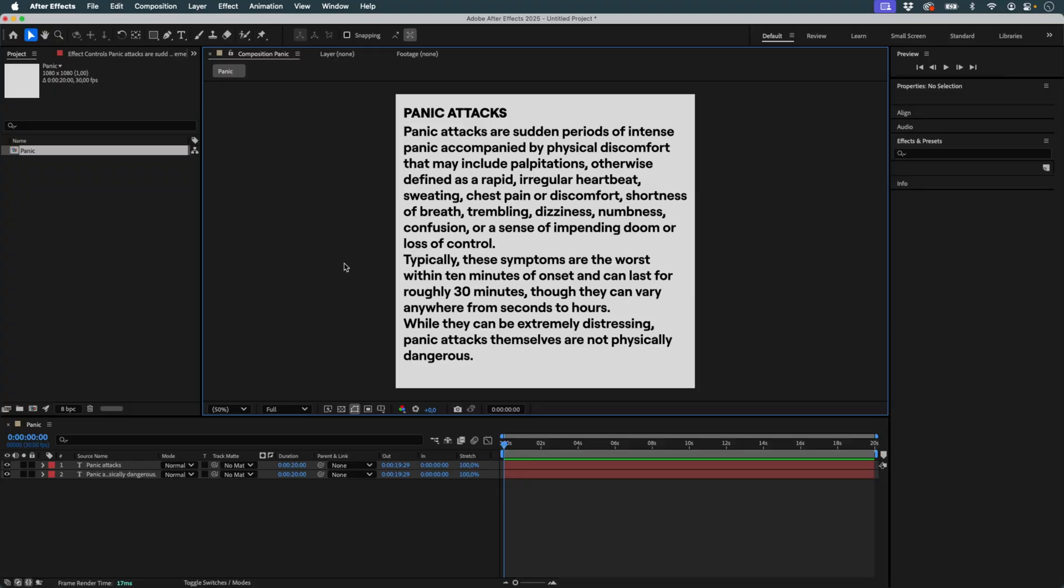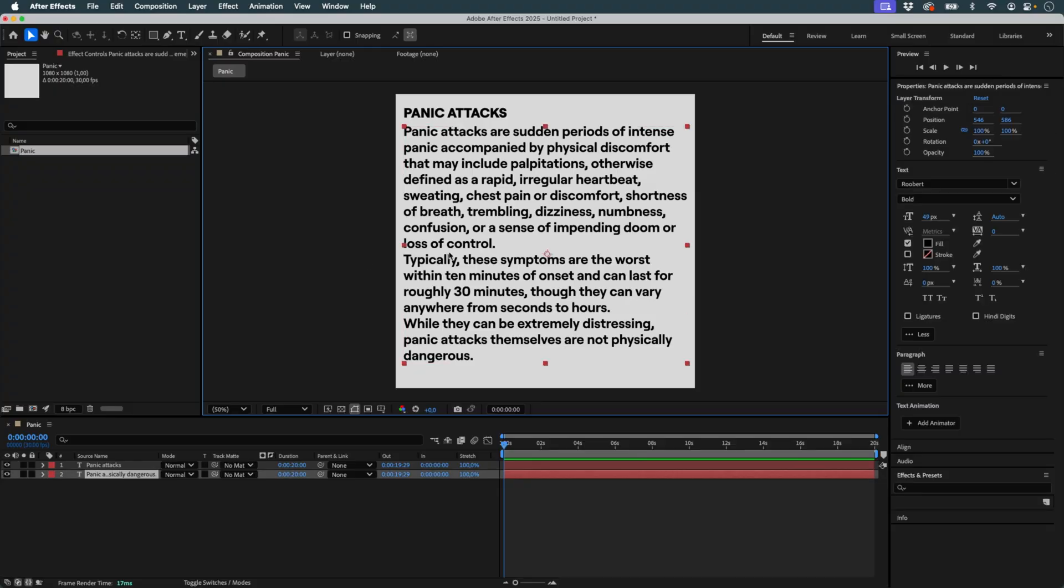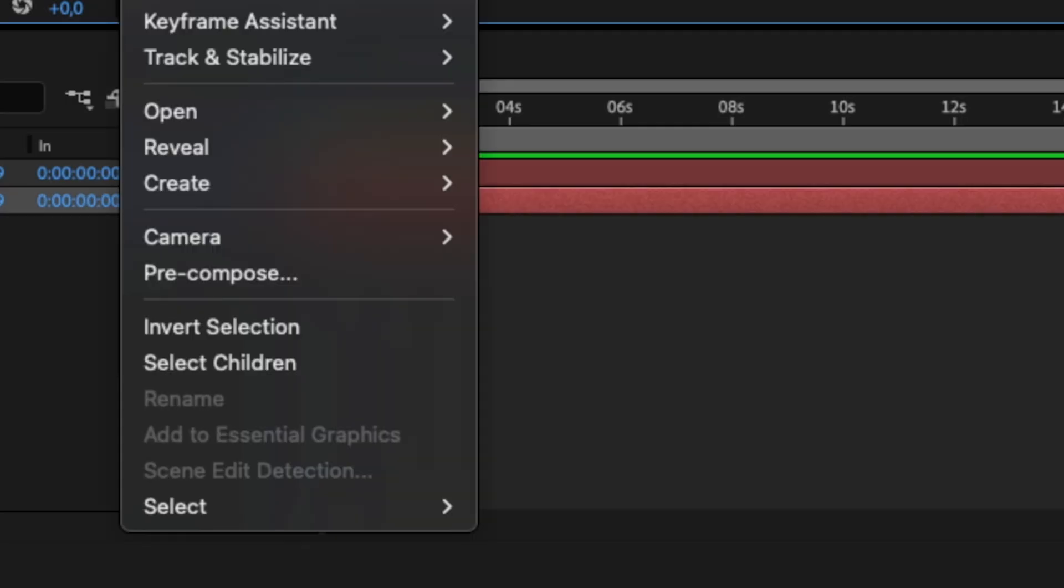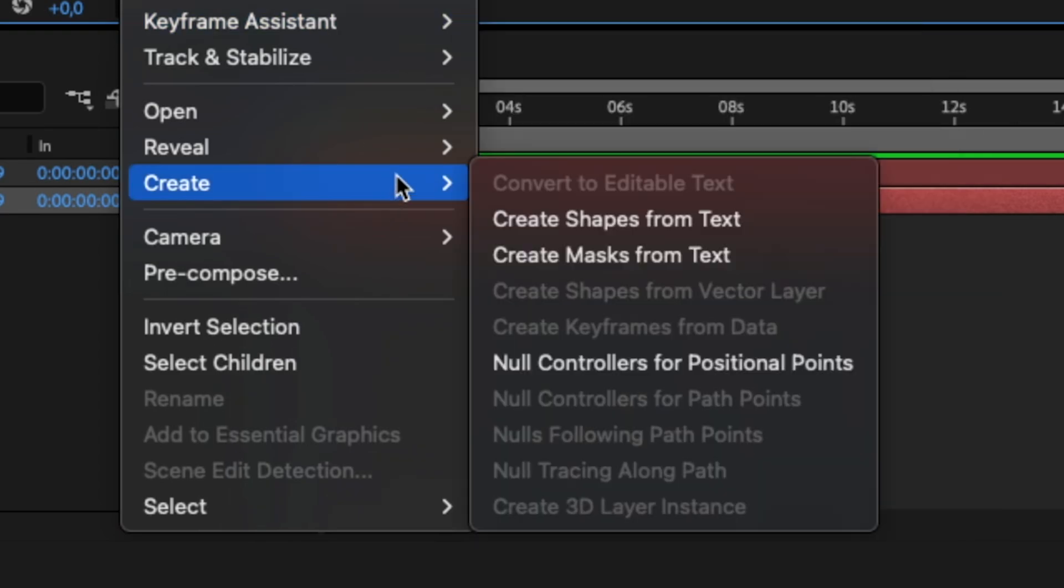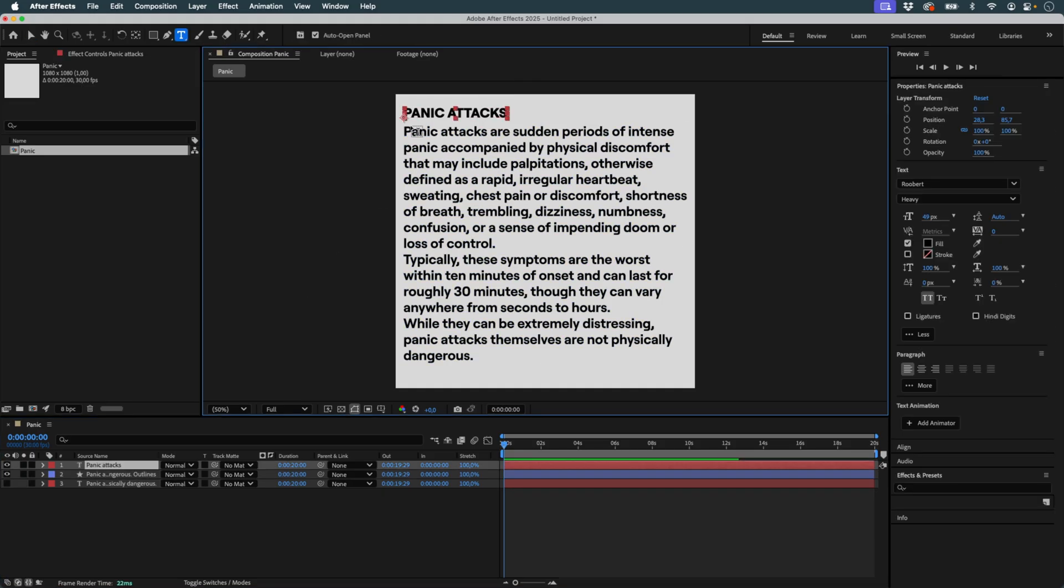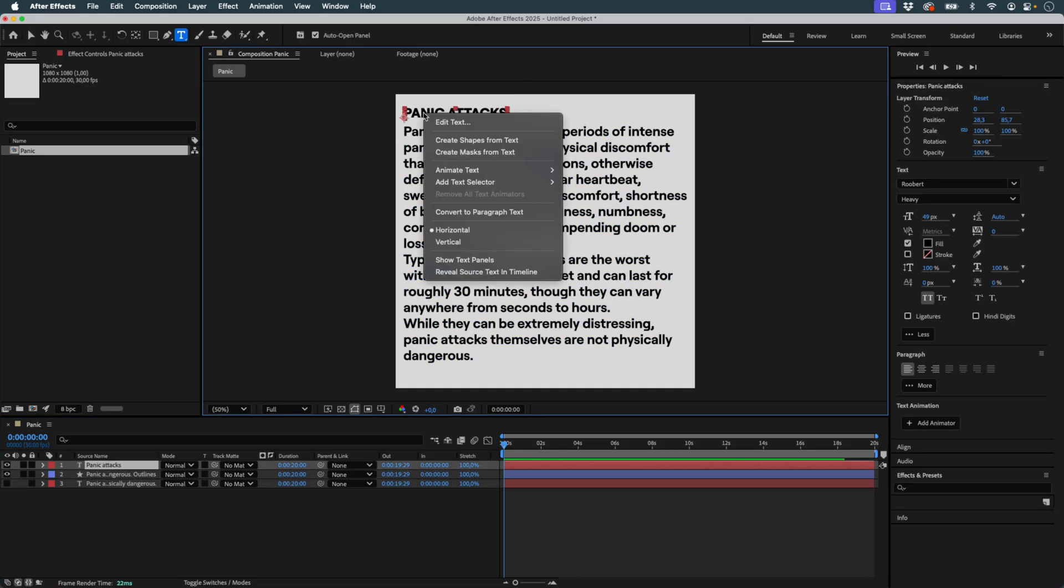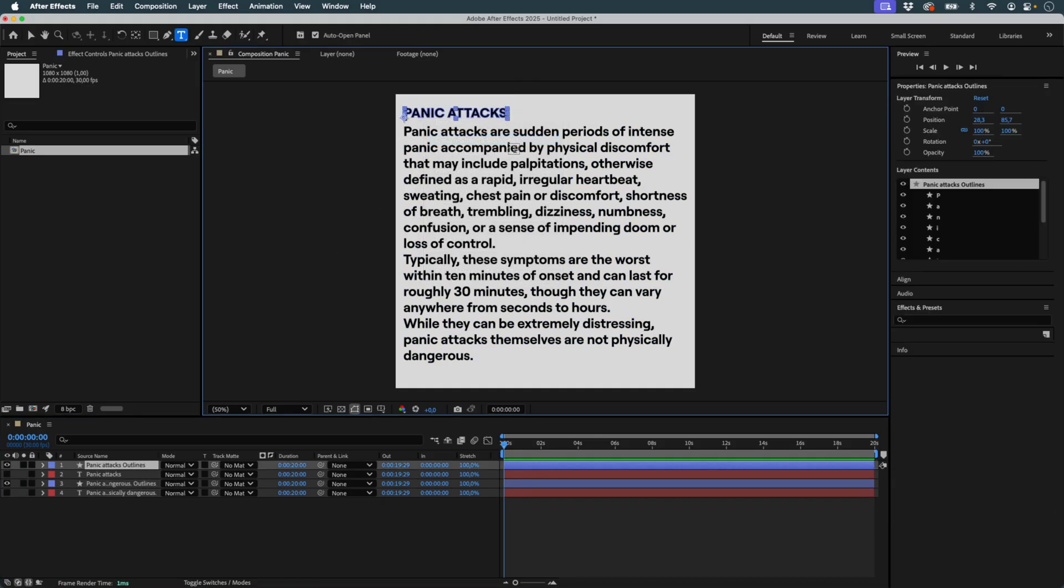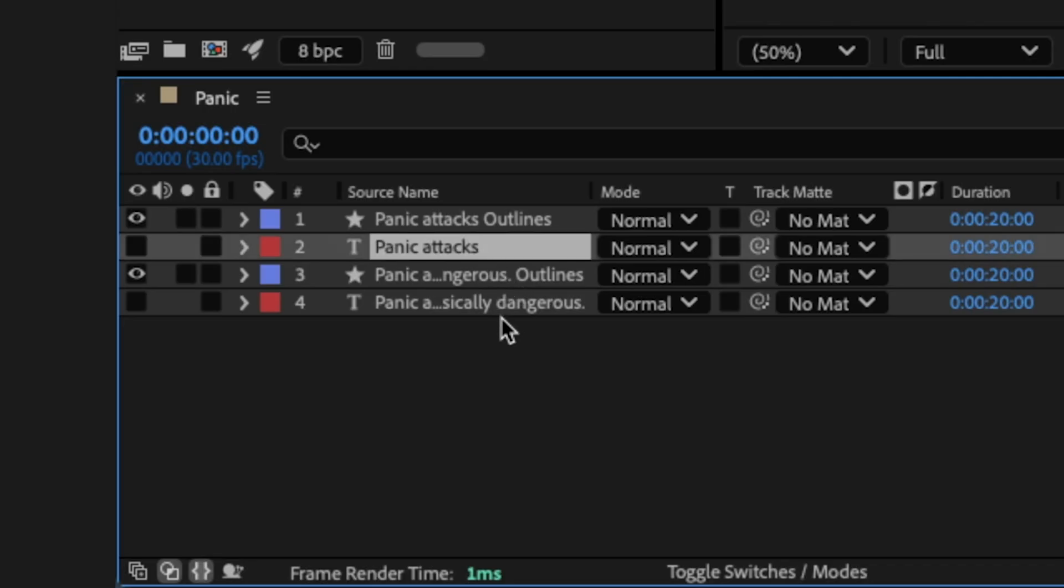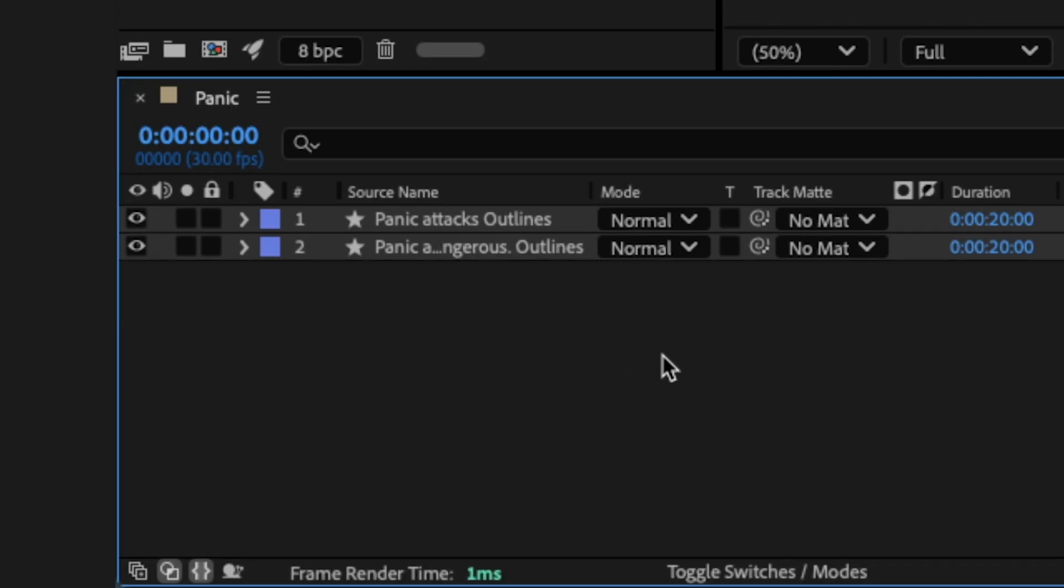I've already prepared my typography. Here I have two text layers. I start by converting them to shape layers. I can now delete the text layers since they're no longer needed.